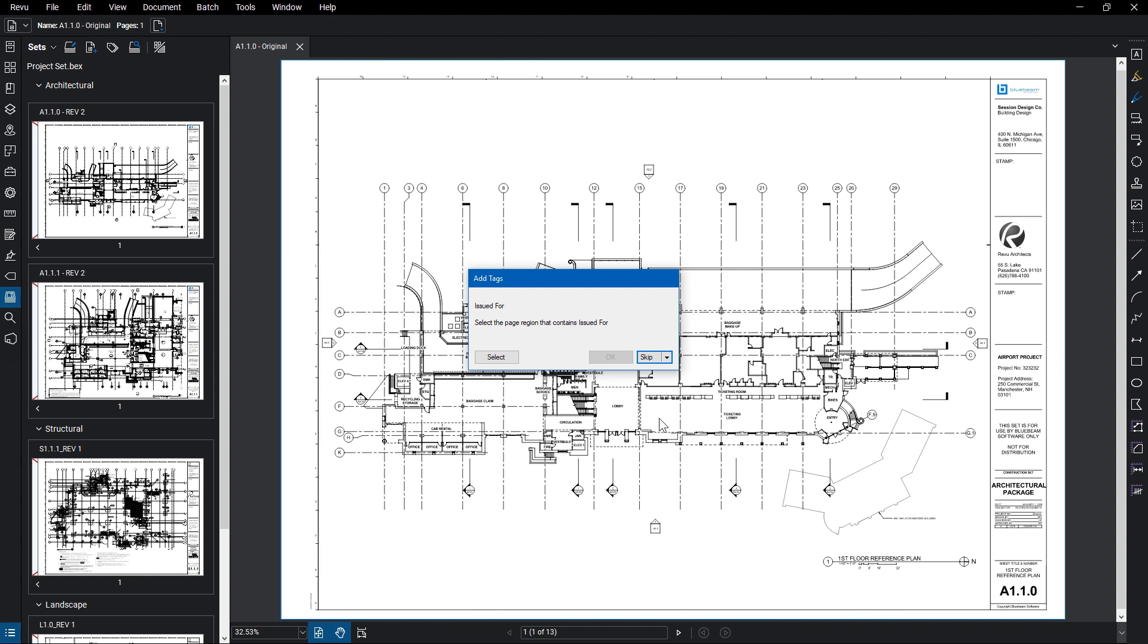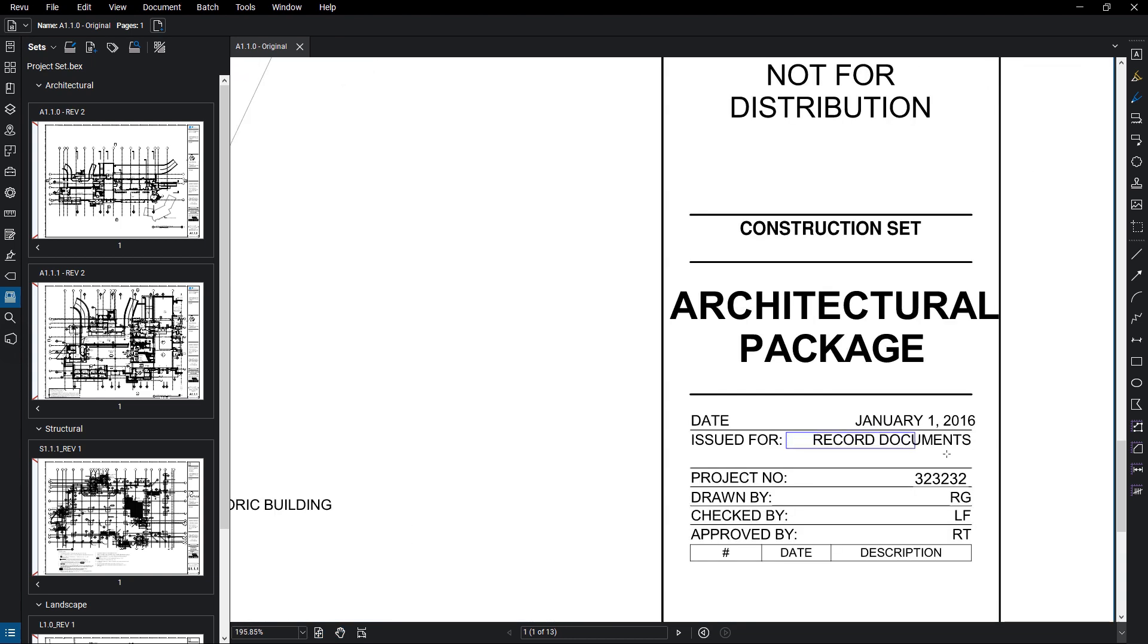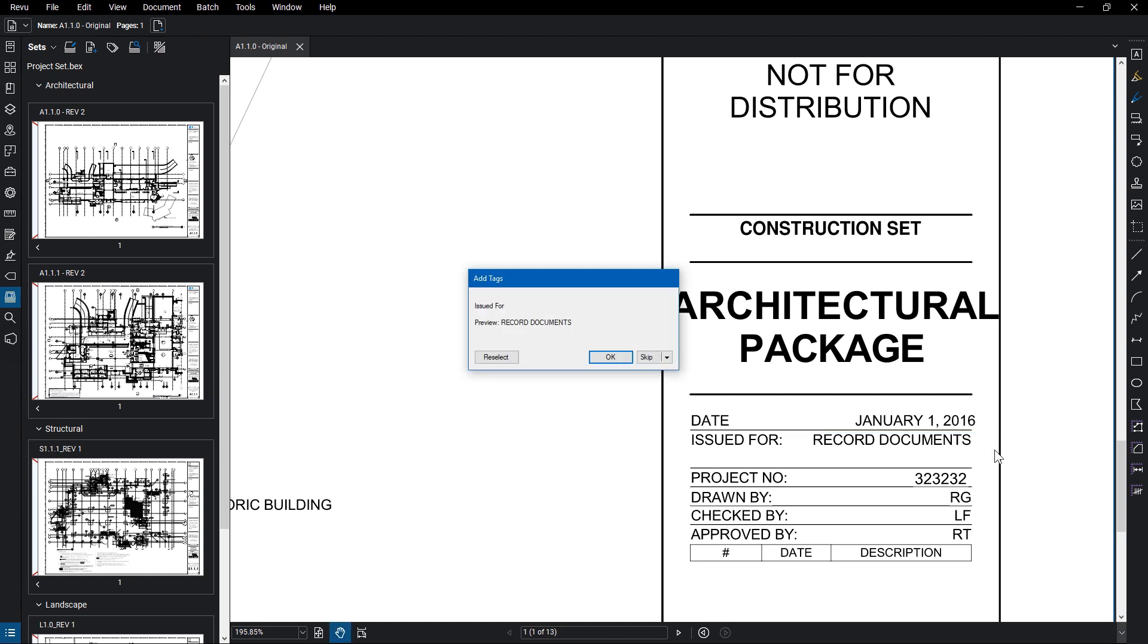You will be prompted to add your tags. Click Select, and then click and drag around the region in which you can find that tag's information. Once you've done that, and the information you've selected is valid, the Add Tags dialog box will reappear, featuring the option to edit what you've selected.